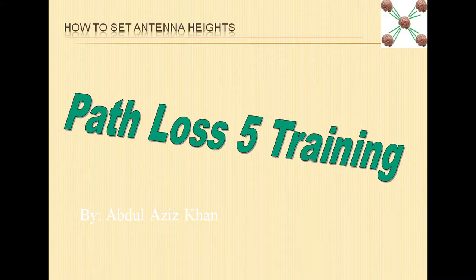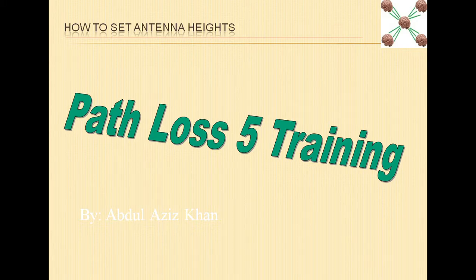Assalamu alaikum. Welcome to Path Loss 5 training series. In this video, we will learn how to set antenna heights.